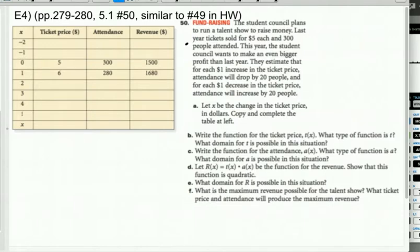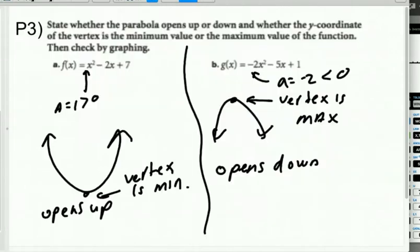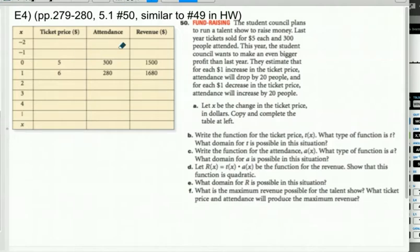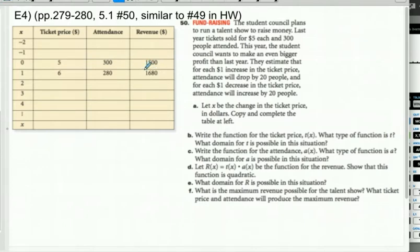Example 4, similar to number 49 in the homework: Fundraising. A student council plans to run a talent show to raise money. Last year, tickets sold for $5 each and 300 people attended. This year, the student council wants a bigger profit. They estimate that for each $1 increase in the ticket price, attendance will drop by 20 people.